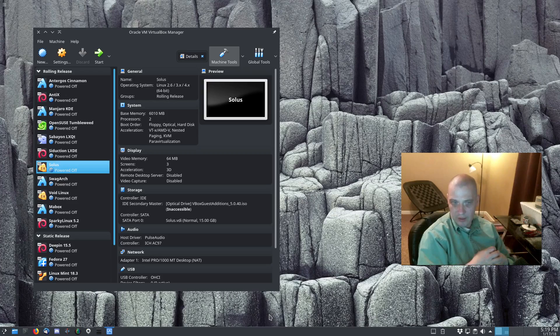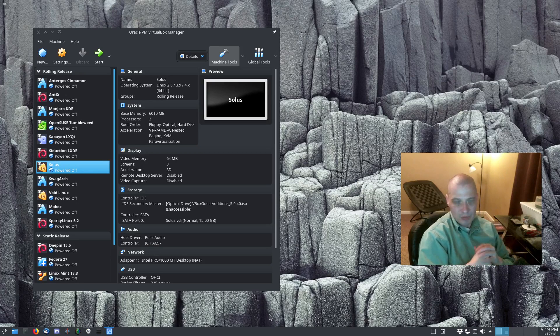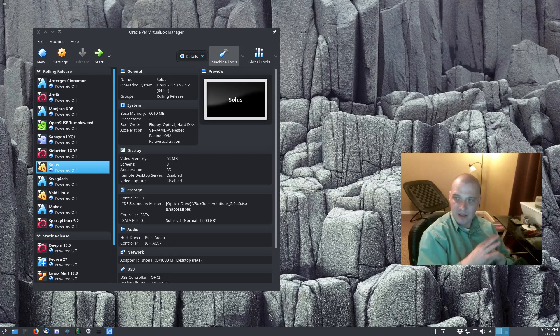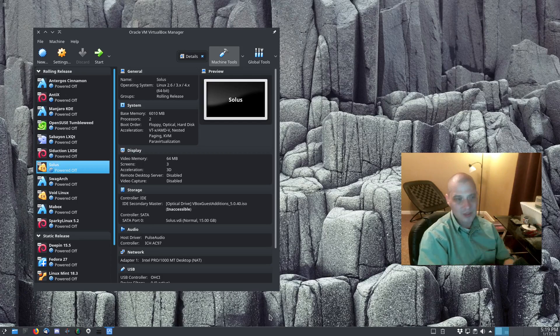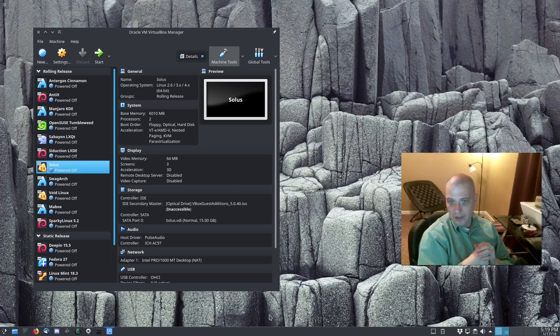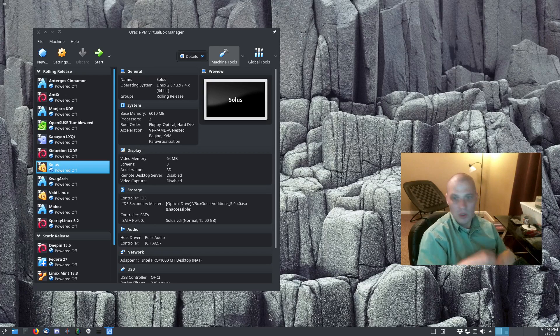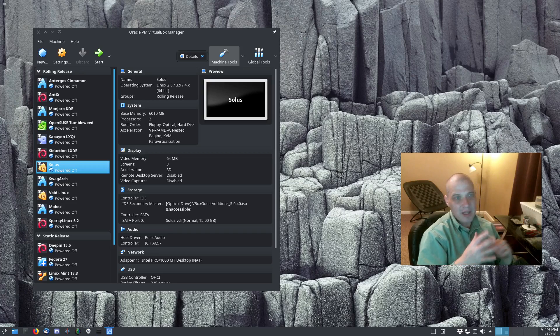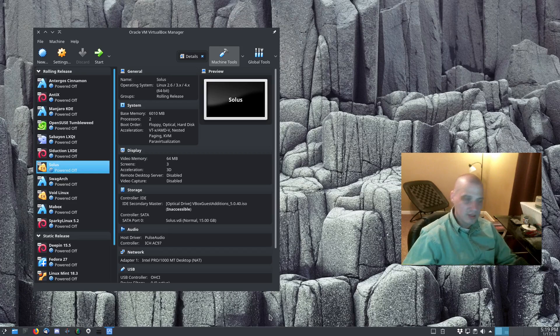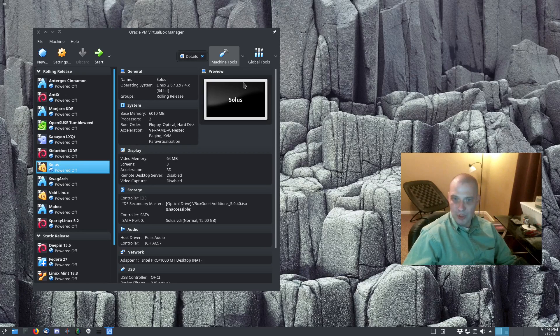And I'm not the only one. Pretty much anybody that installs an operating system in VirtualBox, they're going to want the guest additions installed. It doesn't matter whether it's a desktop distro, a server distro, whatever use case. I can't imagine anyone not wanting the guest additions installed. So again, I'm pretty stoked about this news.